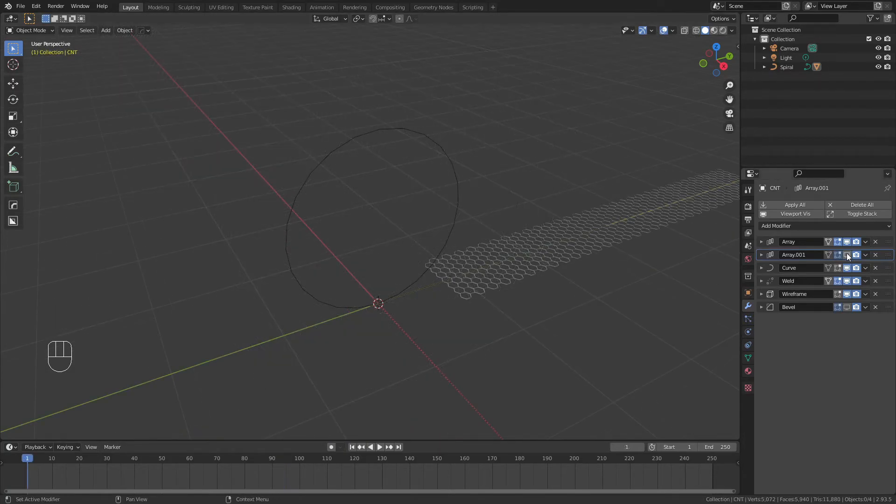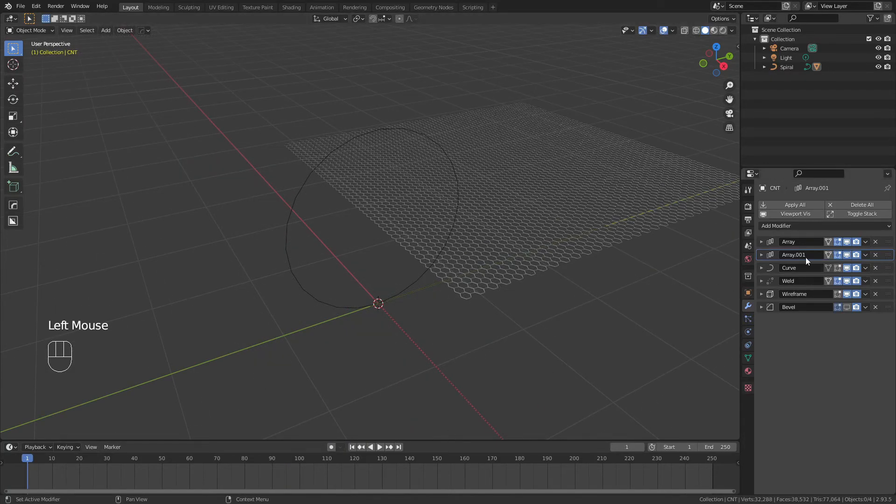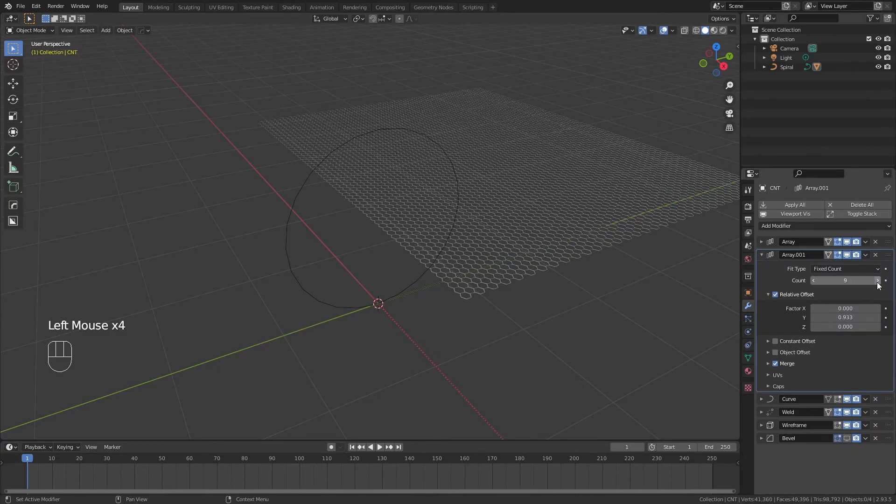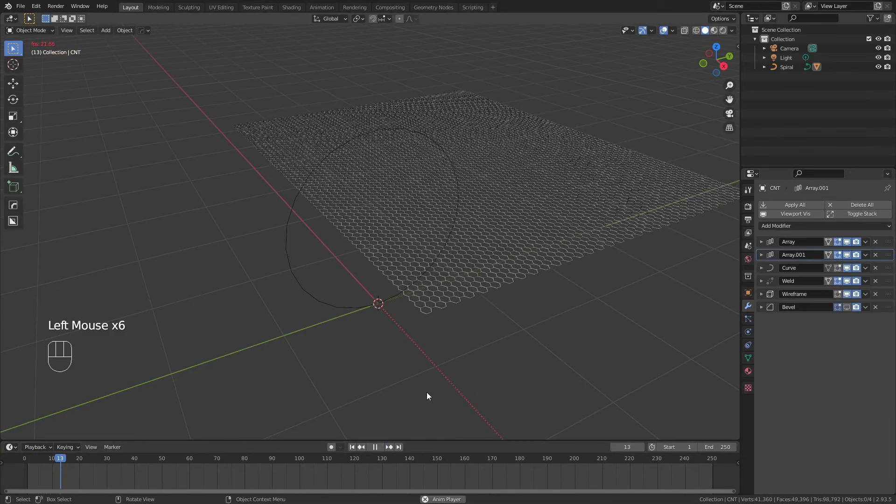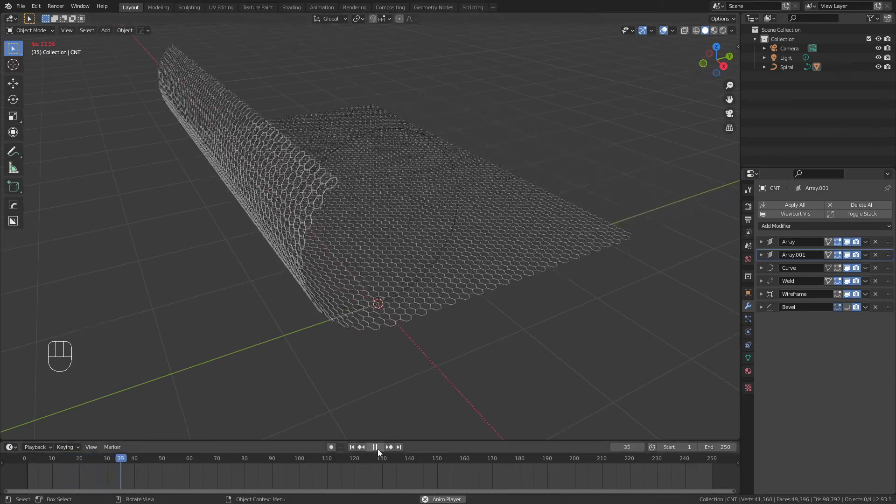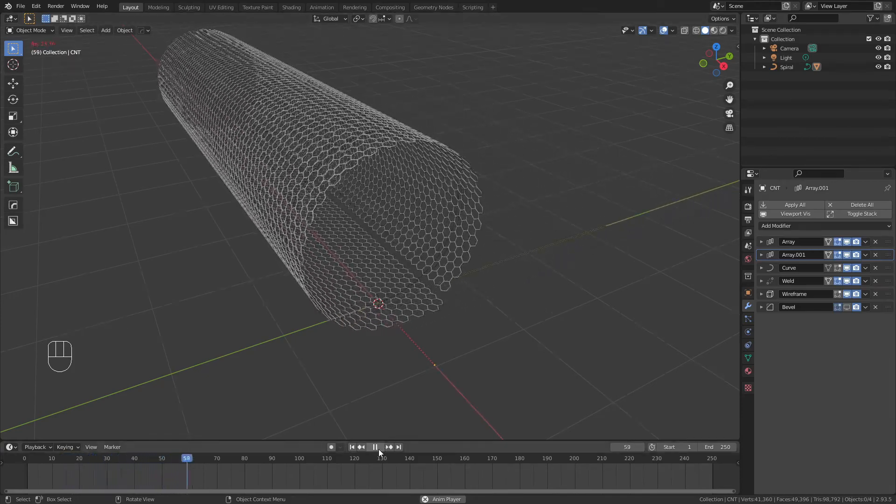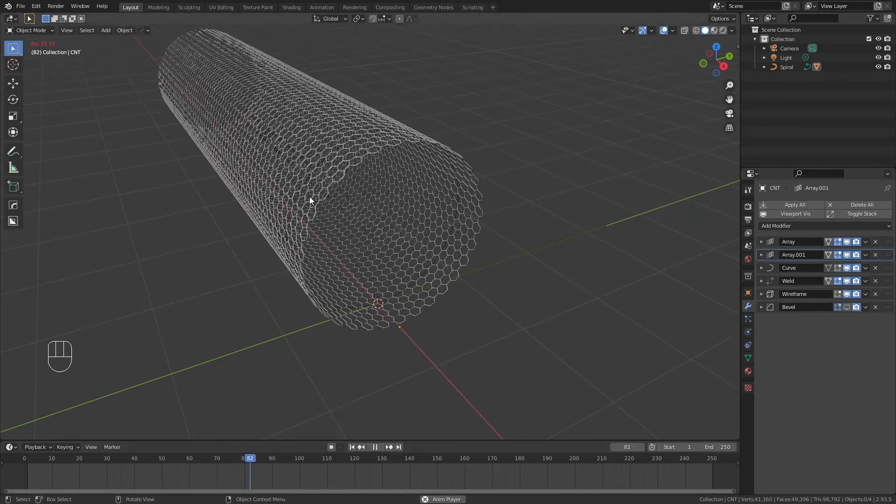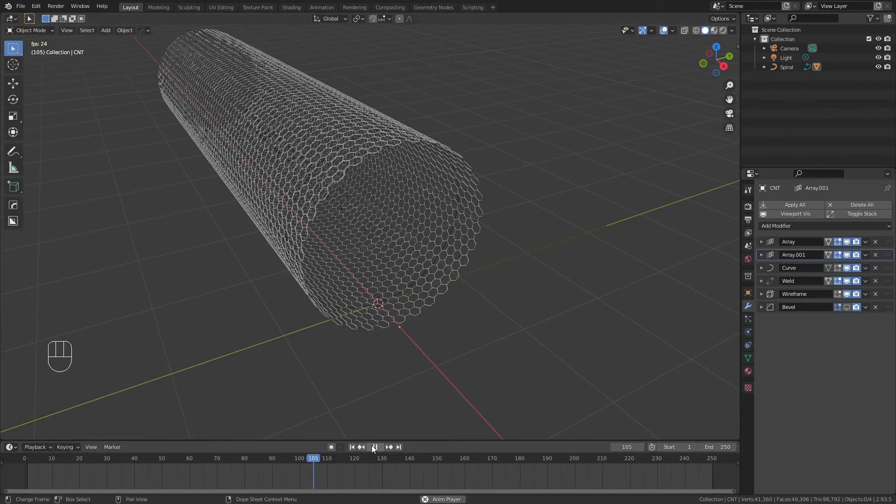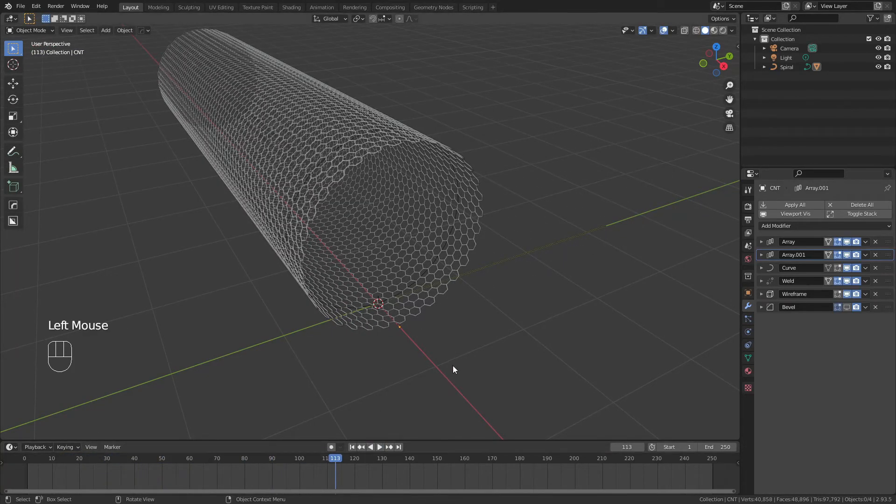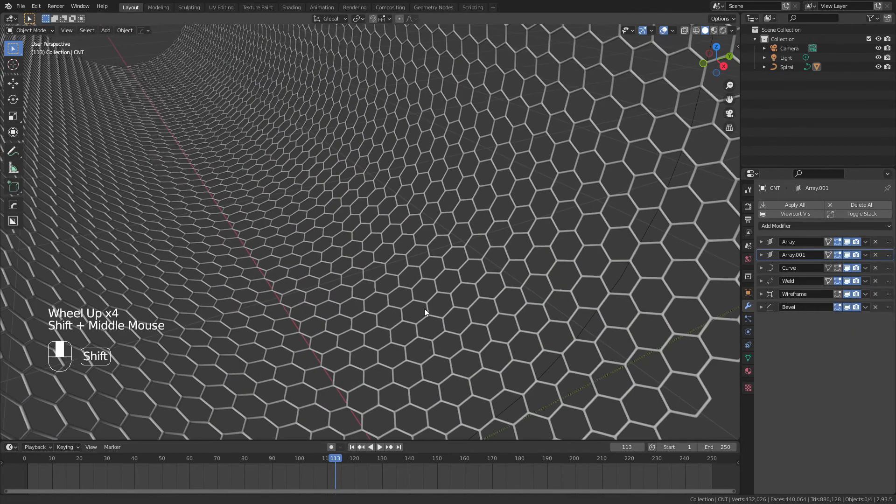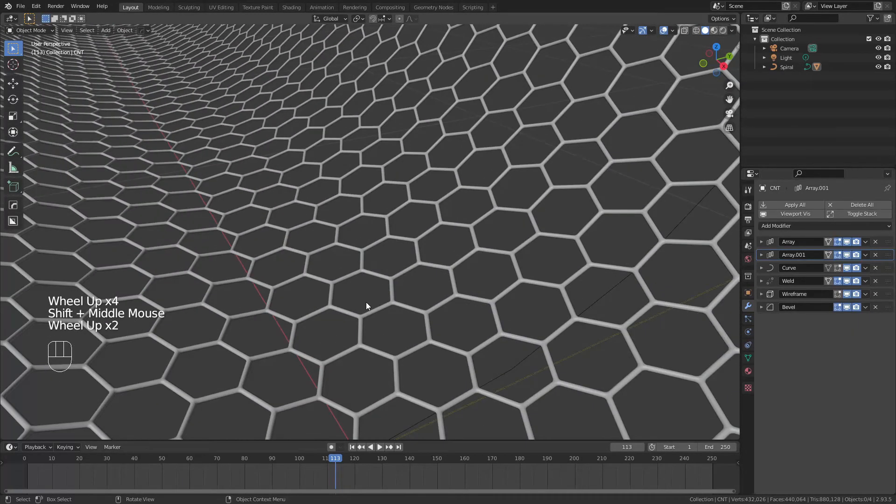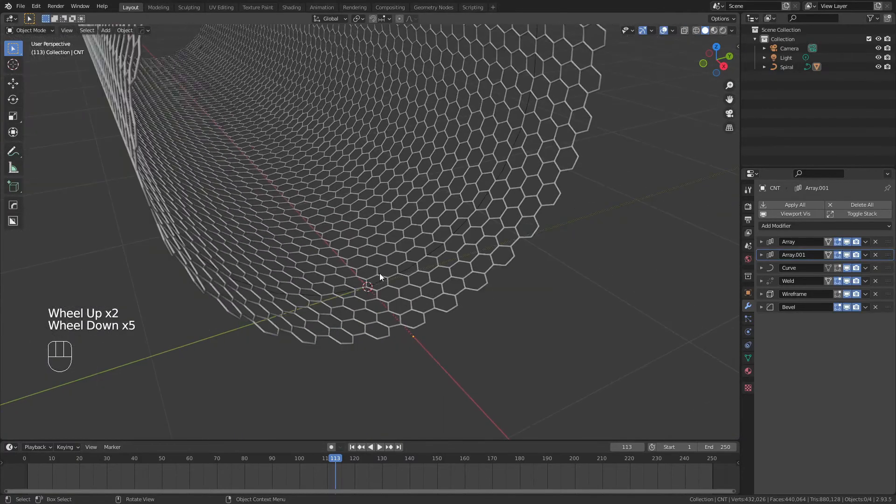Just to show this with the full thing, we'll enable the array, we'll add a few extra segments. Let's go up to nine, and if I go ahead and press play, we can see a full graphene sheet rolling up into a nice carbon nanotube with a seamless fitting at the end. And of course, if you had the bevel enabled, it'll slow down things just a little bit. When we zoom in, everything is nice and smooth.